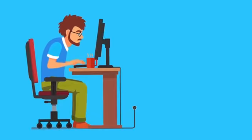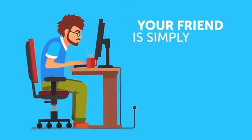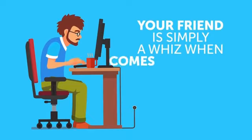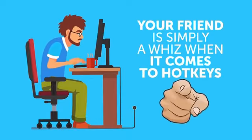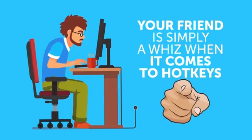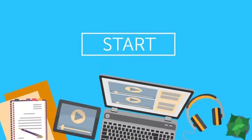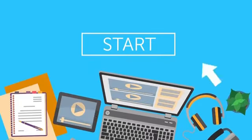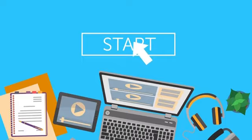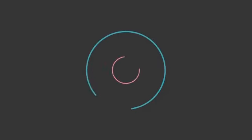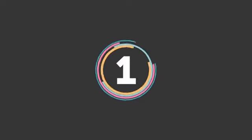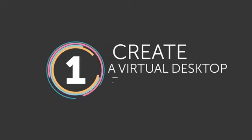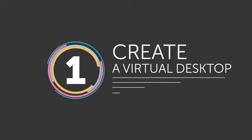But this is no sorcery. Your friend is simply a whiz when it comes to hotkeys, and you can be too. Let's start with a skill every computer maestro needs to know. Number 1: Create a virtual desktop.